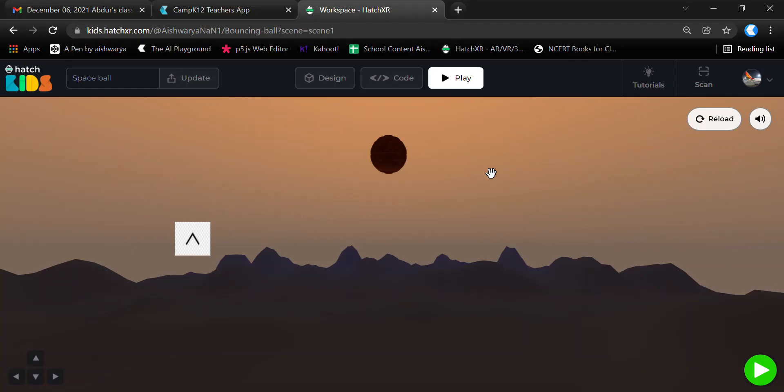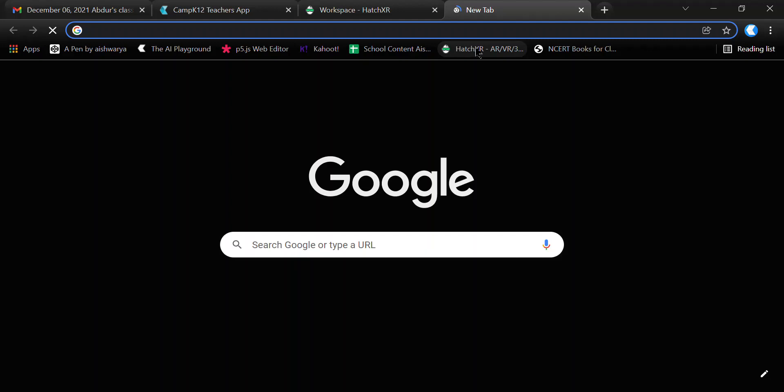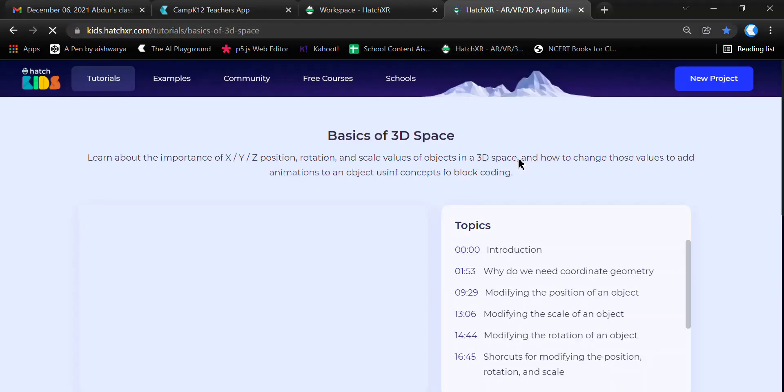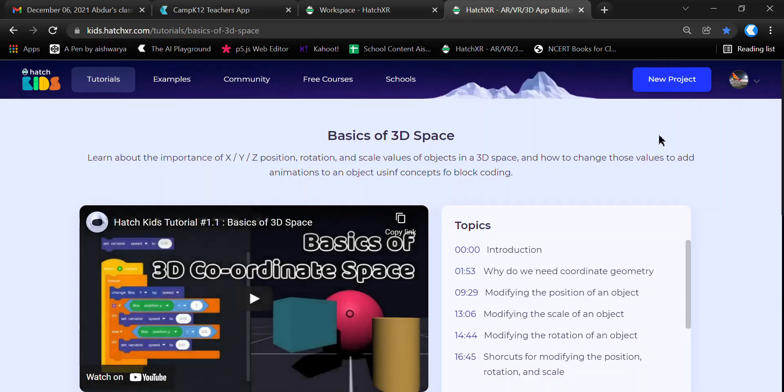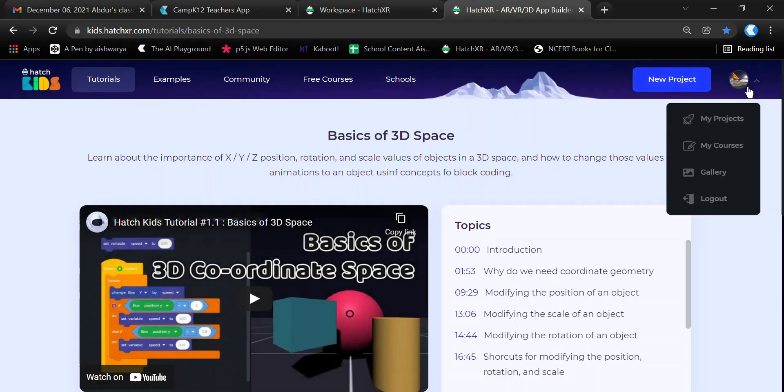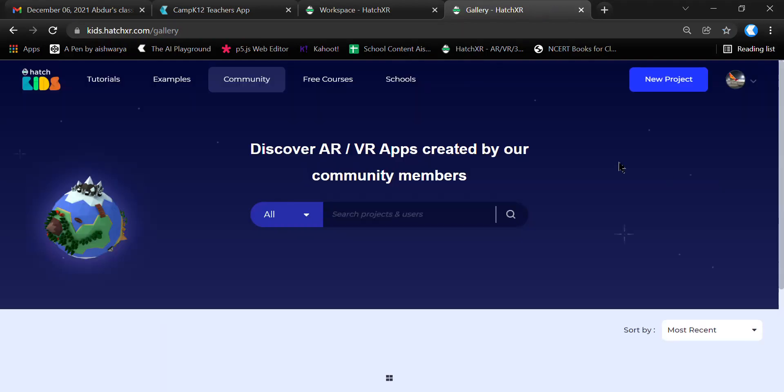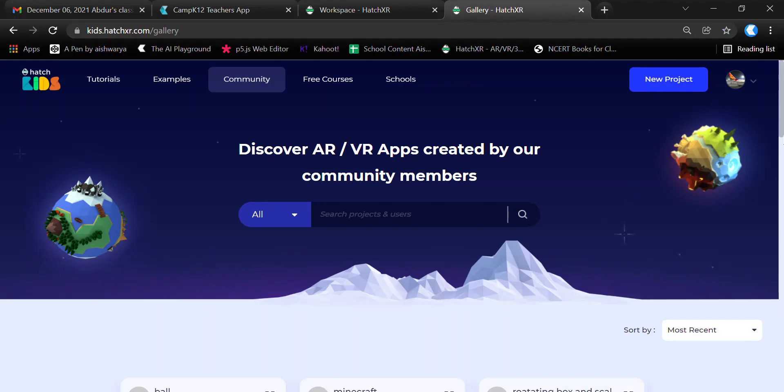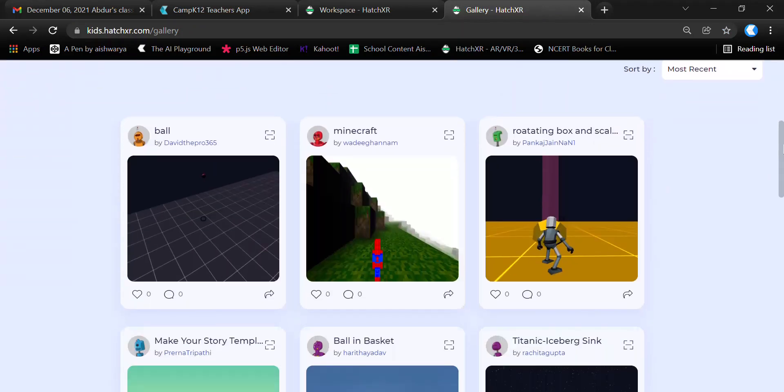To introduce ourselves to the Hatch Kids platform, I'll open this HatchXR tab on my laptop. This is how the Hatch Kids platform looks. I'll go to the gallery where you can see a lot of projects created by different people. Since I want to introduce you to the platform, I'll go to New Project.